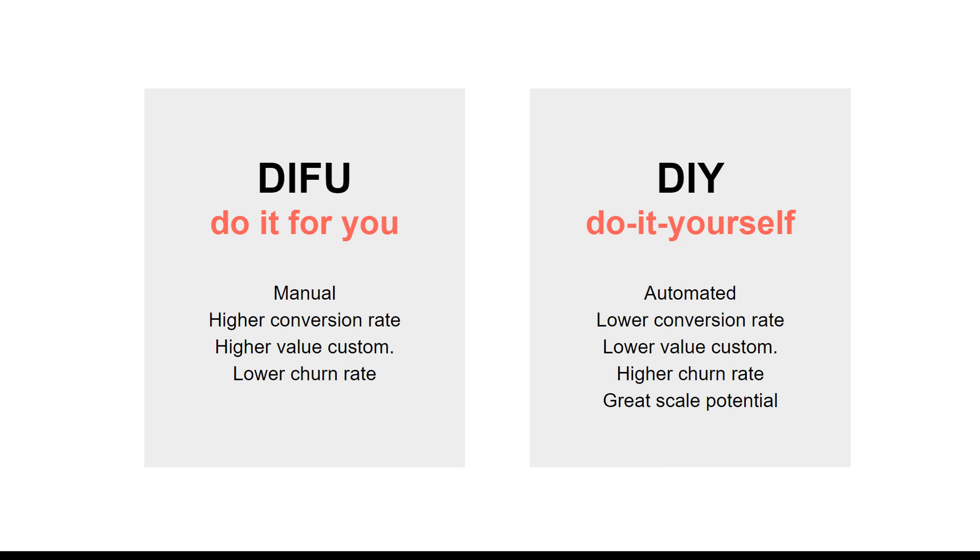You can also go the do-it-yourself route. It's not for everyone, but it's more automated where you promote it to customers and they build it themselves by you providing information, videos, and materials on how to do it. That involves less time on your side because the customers are doing it themselves.